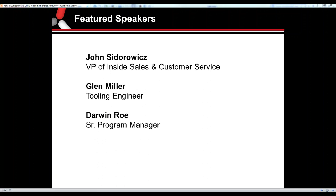With that, I'll now turn over our webinar to our keynote speakers: John Sidorowicz, Darwin Rowe, and Glenn Miller. Gentlemen, please tell us a little bit about yourselves.